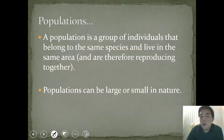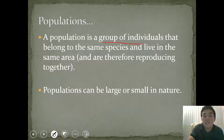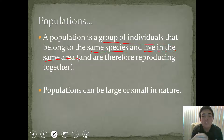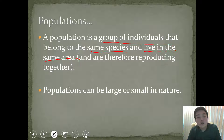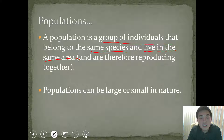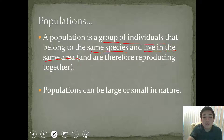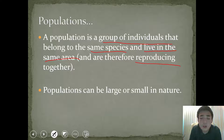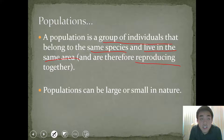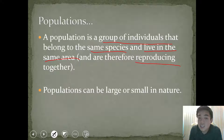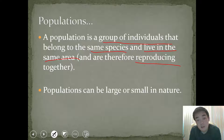Populations. The definition of a population is a group of individuals that belong to the same species and live in the same area. They live in the same habitat, they're all drawing from the same resources, and they are also reproducing together — they are mating within the population. Populations can be large or small in nature. Individuals that are organisms at risk of extinction have much smaller populations than other organisms that are not at risk of extinction.